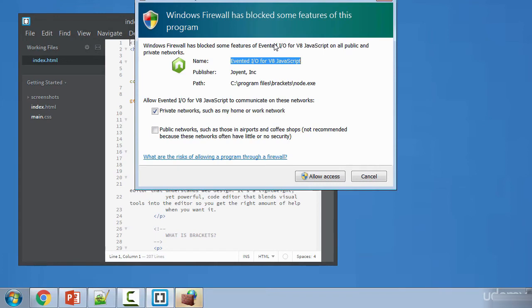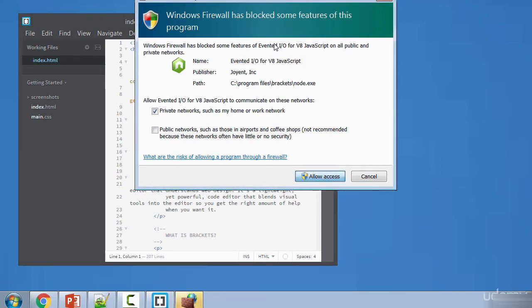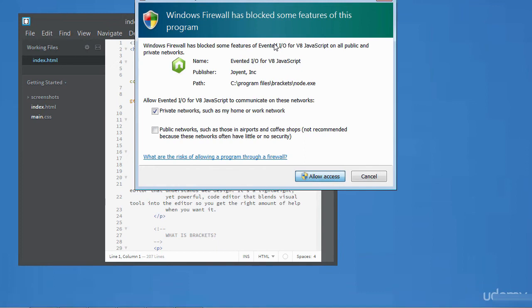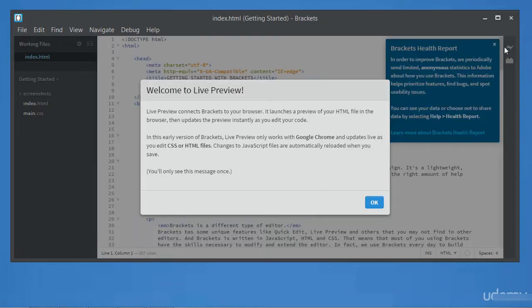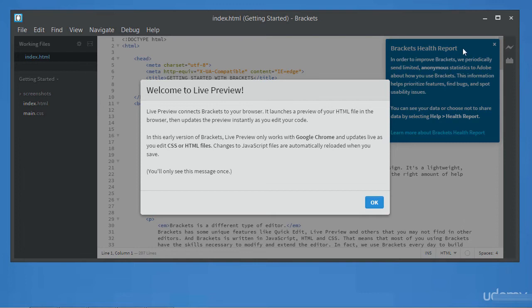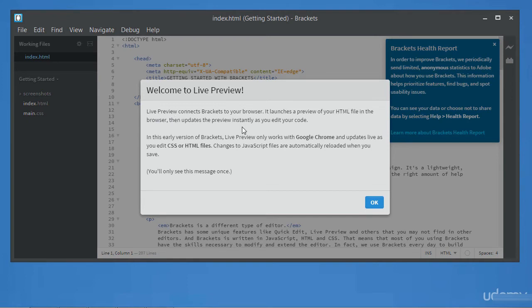So you may get prompted with a firewall or antivirus to allow access. Click on that to allow access. You are presented with a sample code once you launch Brackets and then this icon here is called live preview. If you click on that, you get this pop-up box here that connects live preview to your browser.